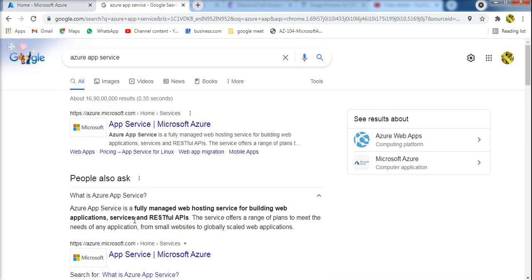Azure App Service is a fully managed web hosting service for building web applications, services, and RESTful APIs. This is a fully managed service. If we have any tension in management, it is managed by Azure.